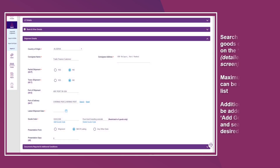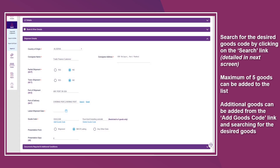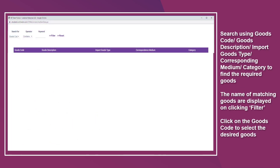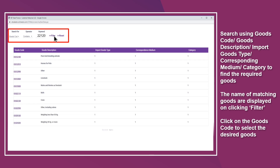Search for the desired goods code by clicking on the search link. A maximum of five goods can be added to the list. Additional goods can be added from the Add Goods Code link. Search using goods code, goods description, import goods type, corresponding medium, or category to find the required goods. The names of matching goods are displayed on clicking Filter.